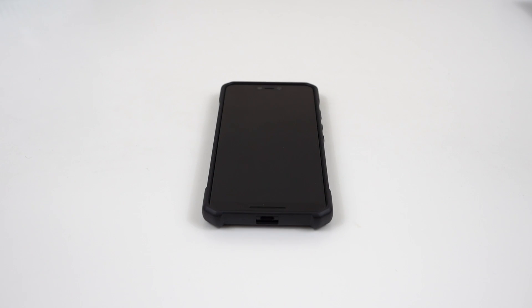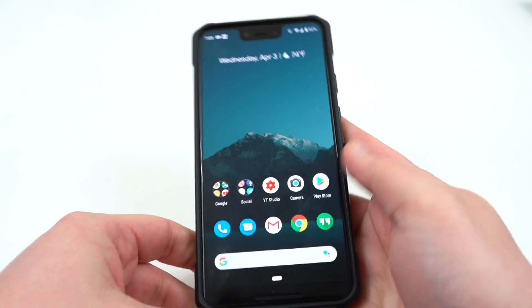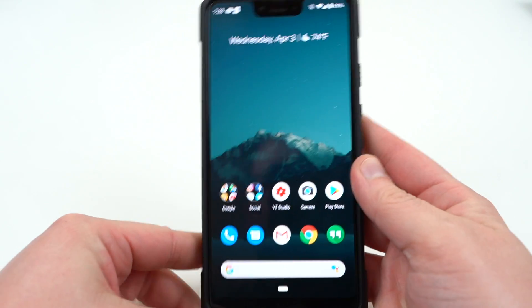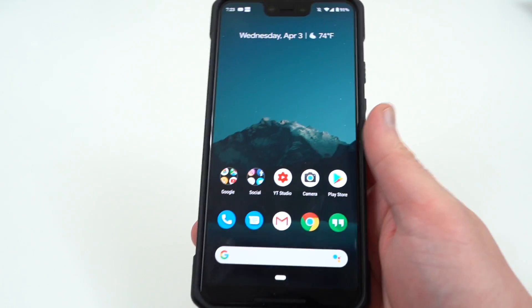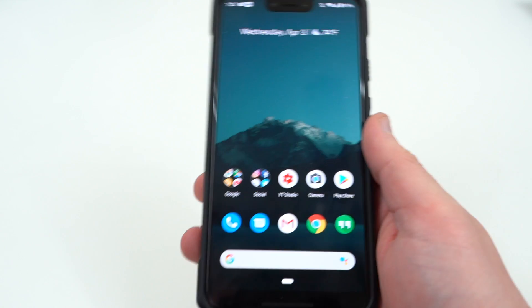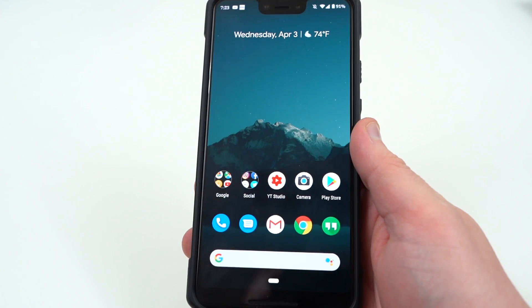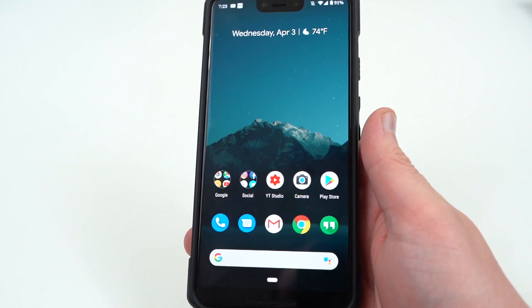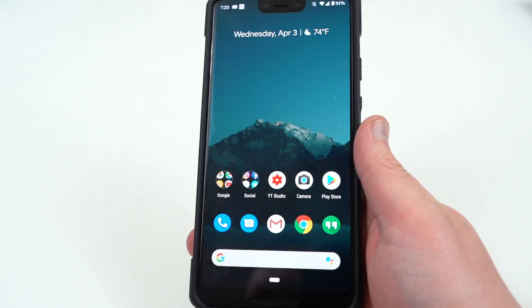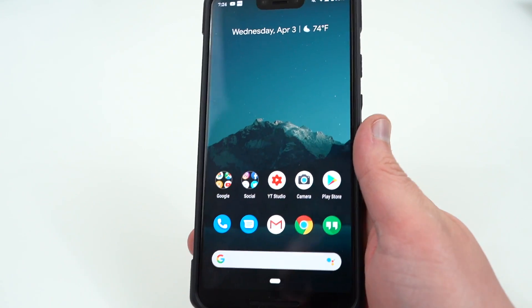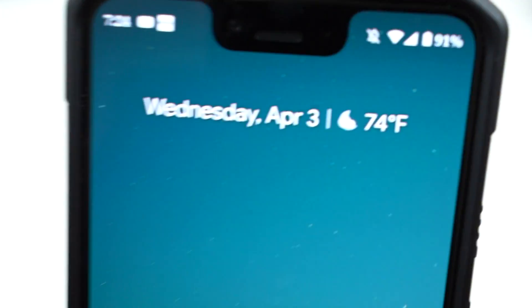What's up YouTube, Jeff back again. Today Google has released Android Q Beta 2 and I'm going to talk about the new features. There aren't a ton of revolutionary new features, just some tweaks to the Beta 1 release, which I did review — I'll drop the link below. Let's get right into it.